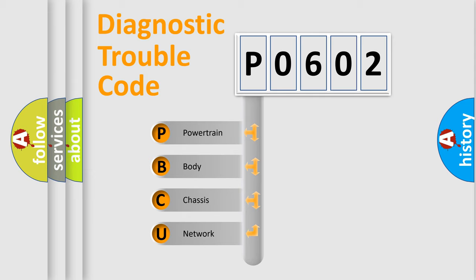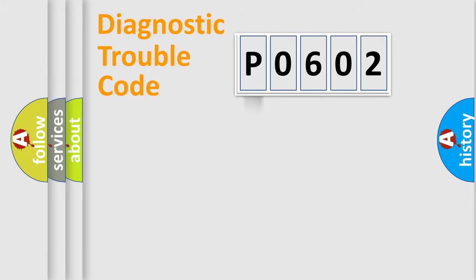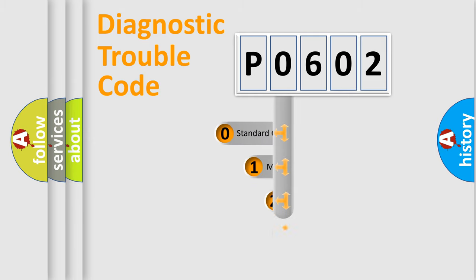We divide the electric system of an automobile into four basic units: powertrain, body, chassis, and network. This distribution is defined in the first character code.